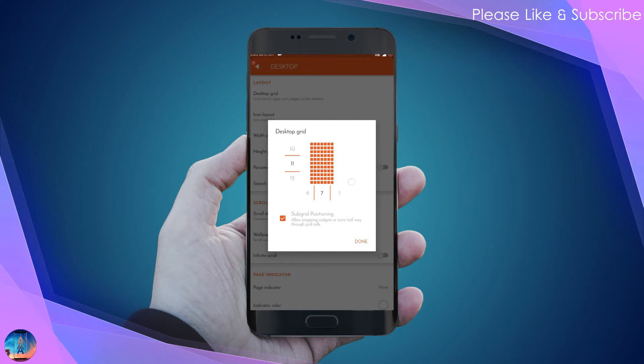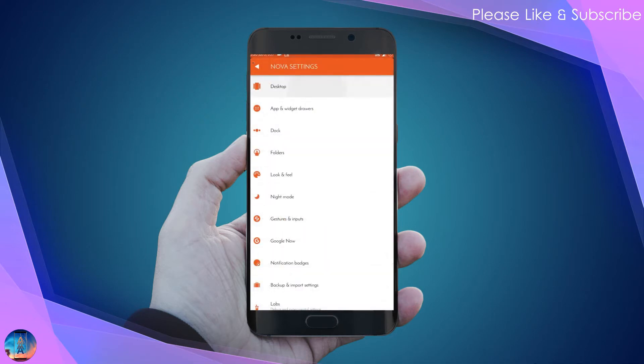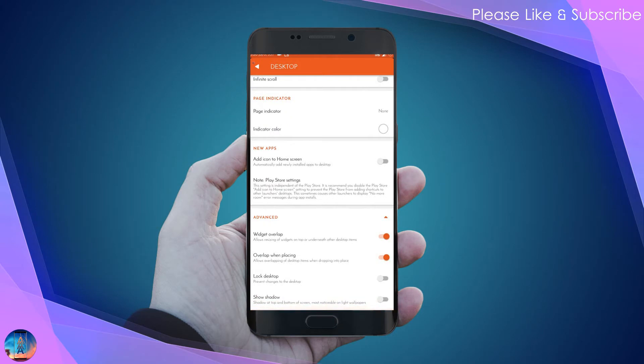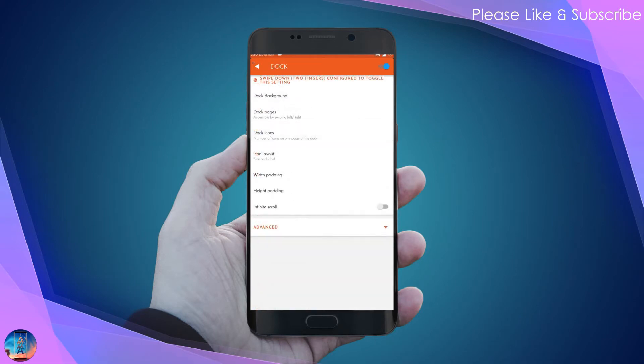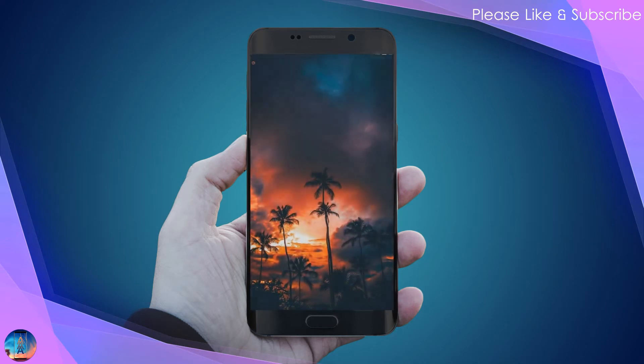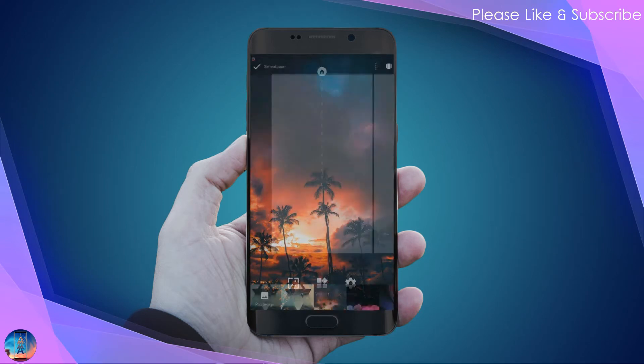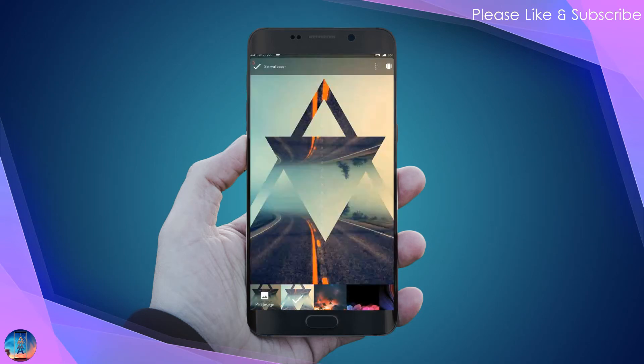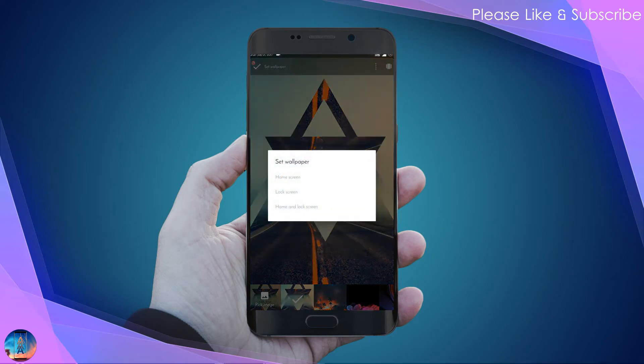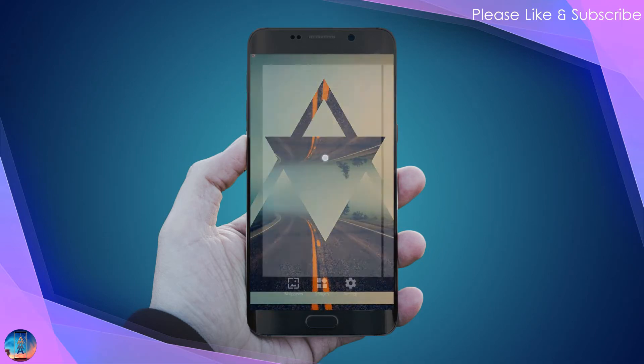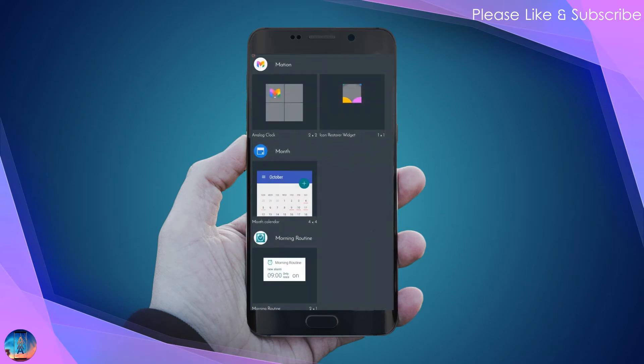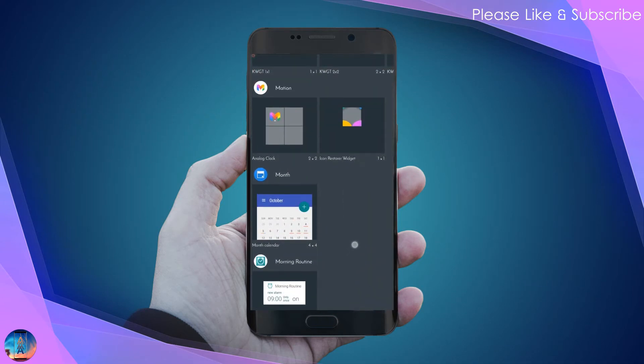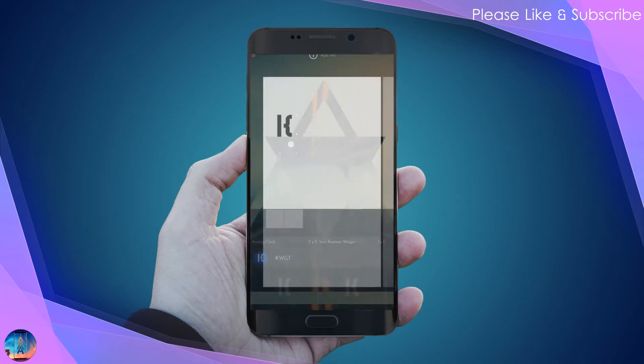In the desktop section, turn on widget overlap and overlap when placing options. Go to the dock and turn it off. Long press on the home screen, go to the wallpaper section, and choose the wallpaper provided in the download link. Now go to the widget section and add a KWGT widget.